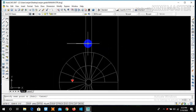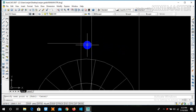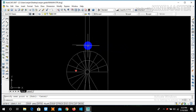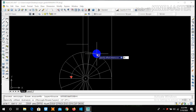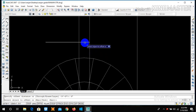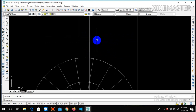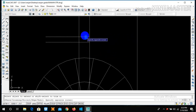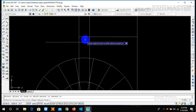This is our plinth level. In a simple residential building we keep our rise at 5 to 6 inches, so let us take a rise of six inches. Offset six inches. Let us extend this line and trim the unnecessary lines.